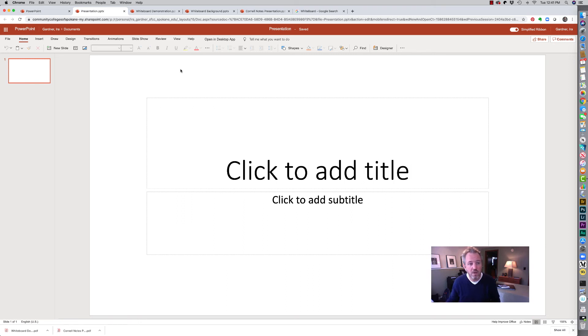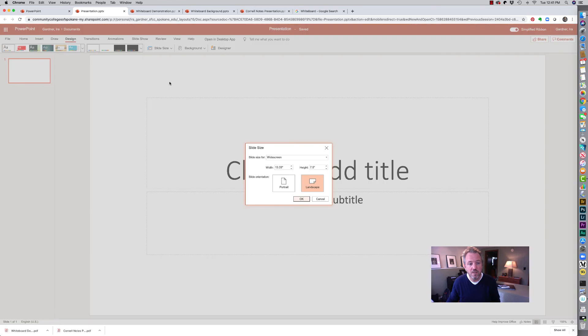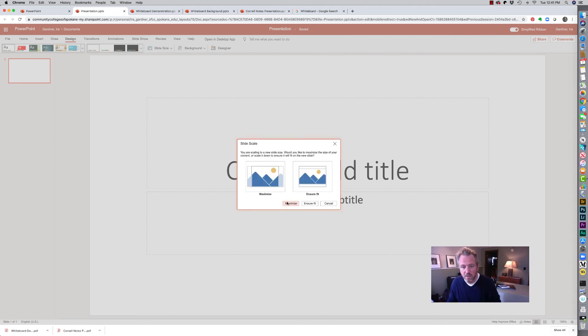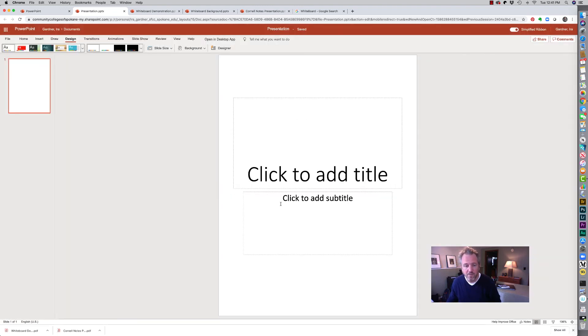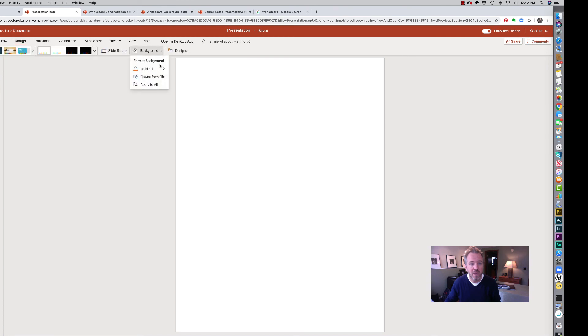So here we are, we are in our layout and we're going to go to design and we're going to slide size and we're going to go to a custom slide size. And we're going to go to portrait mode and I'm just going to make this an eight and a half by 11 and I tend to just do the maximize and I'll go back to my design and I'll go to the background and picture from file.